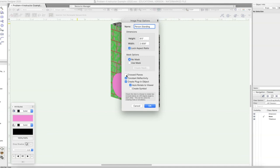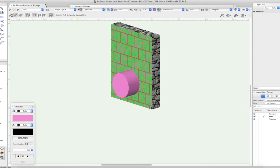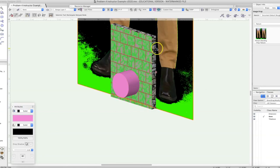Crossed Planes works best for trees and bushes — it takes your image prop and copies another one at 90 degrees, so when you rotate your model it kind of looks like a real tree. Constant Reflectivity I usually leave set so you can still see your image prop regardless of lighting. Create a Plugin Object or Create a Symbol — and Auto Rotate to Viewer means no matter how you look at your model the image prop always faces you. I rarely use that, so we'll turn it off and click OK.